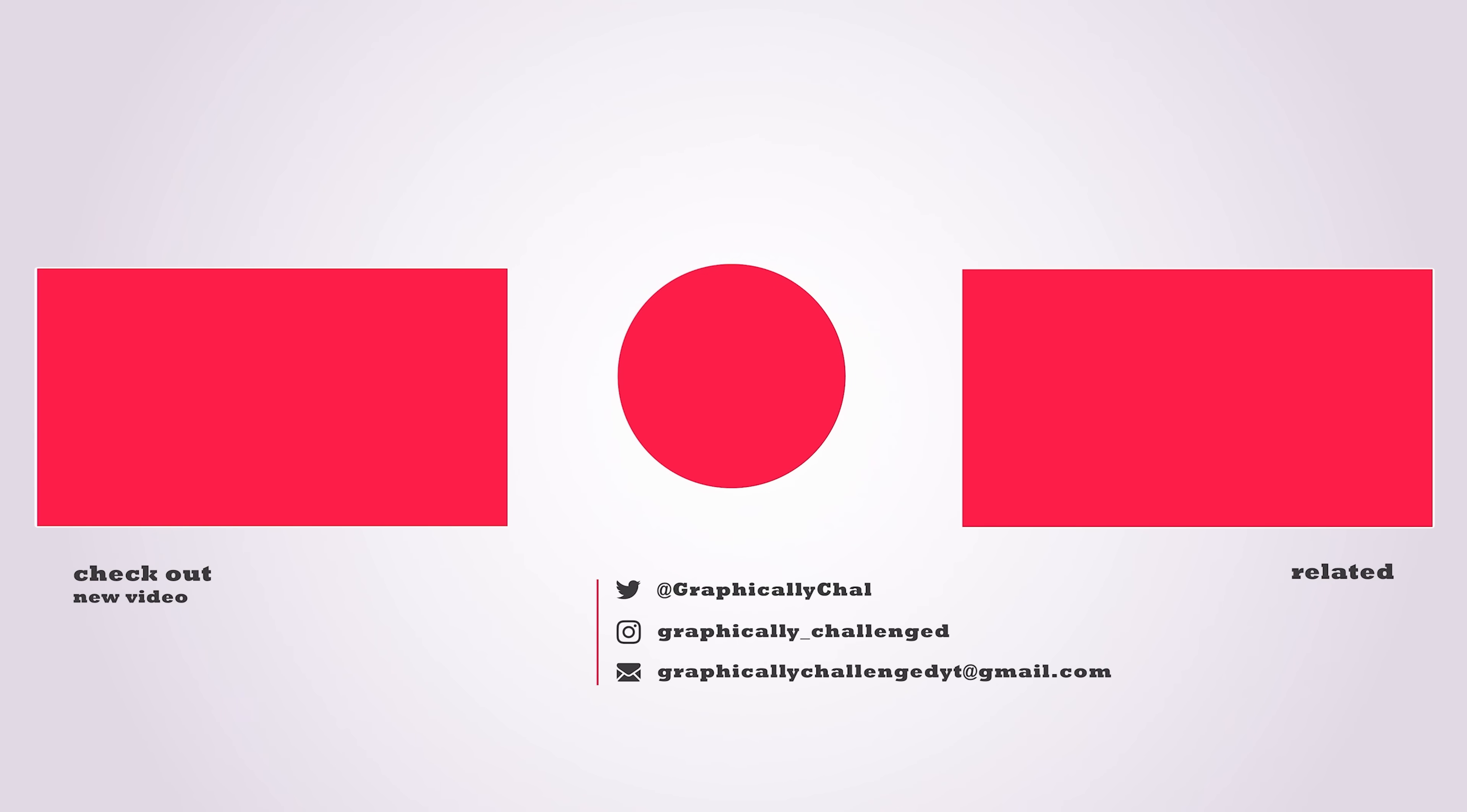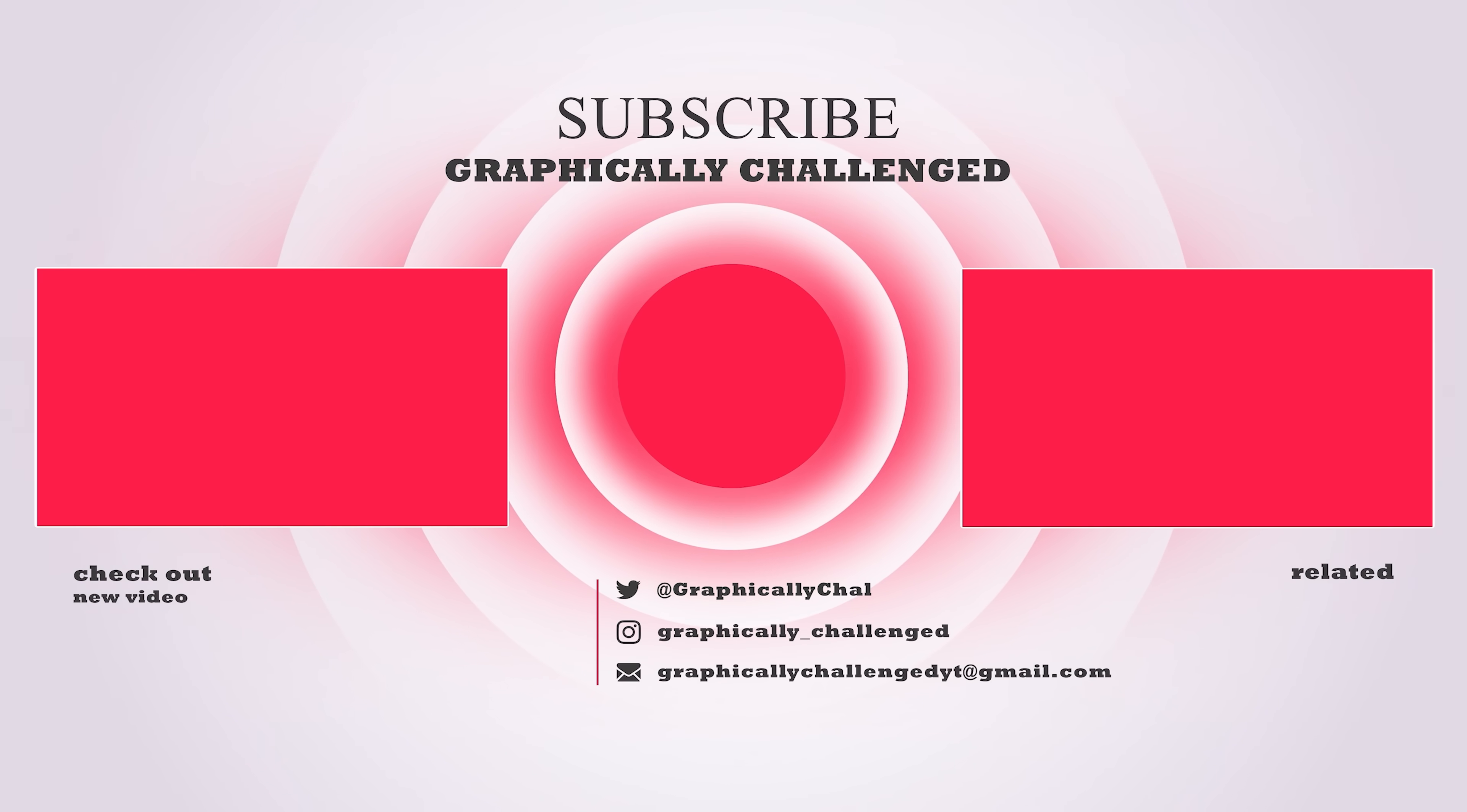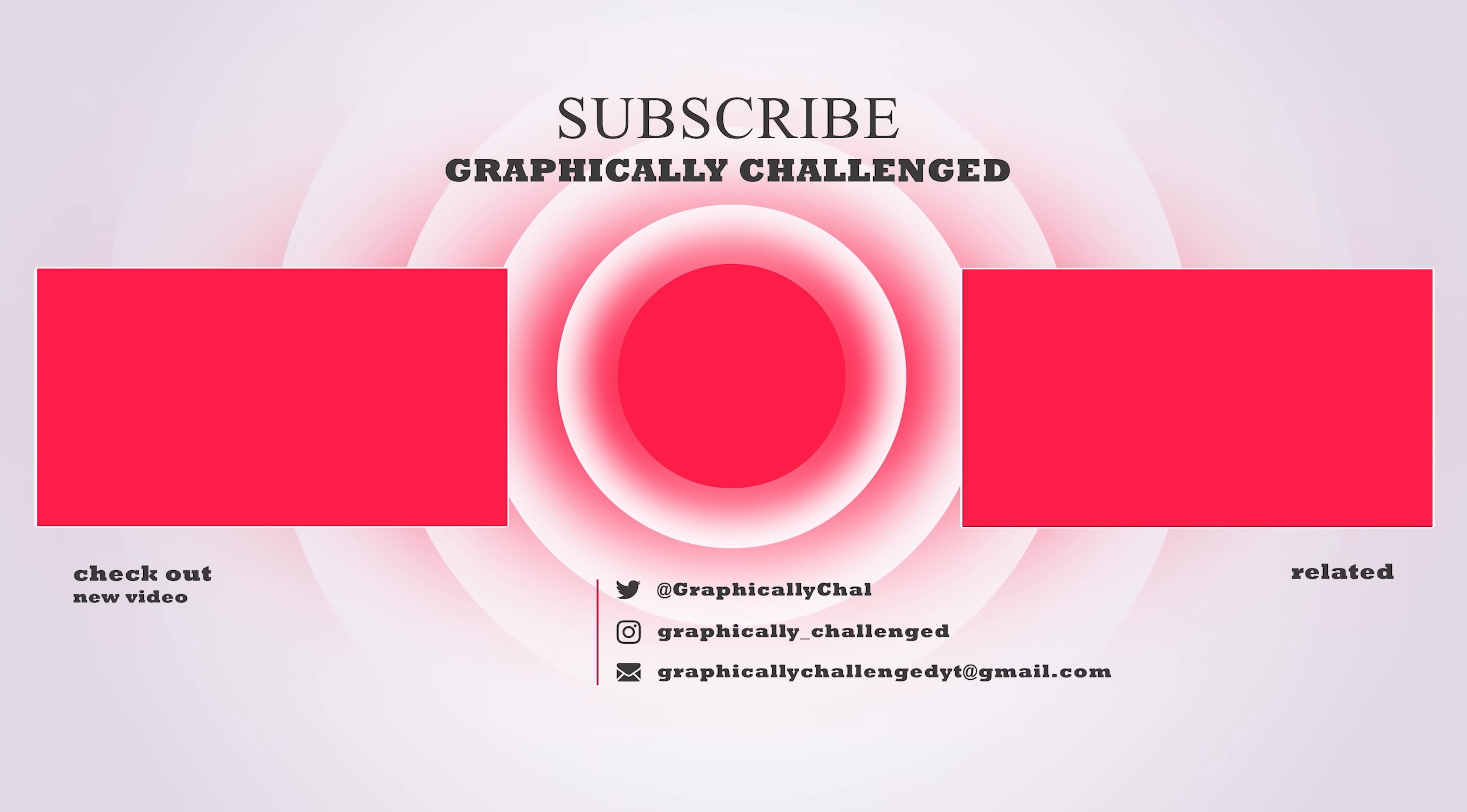If you made it to the end of the video, be sure to drop a like. Every time you do so, AMD and NVIDIA release new GPUs. Also, if you want to see more, check out one of these related videos. You won't be disappointed.